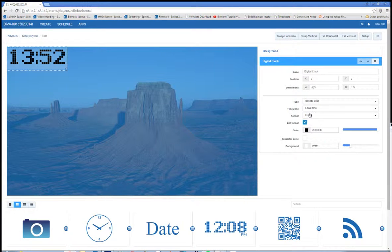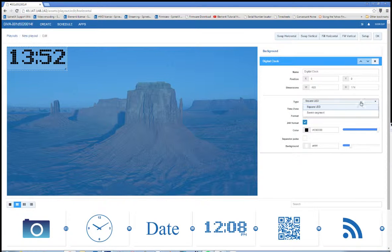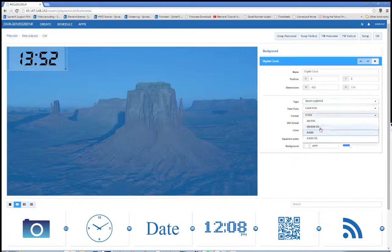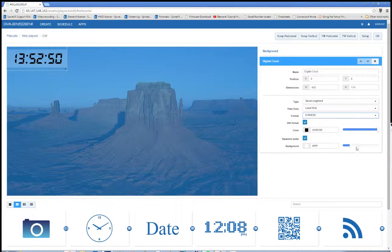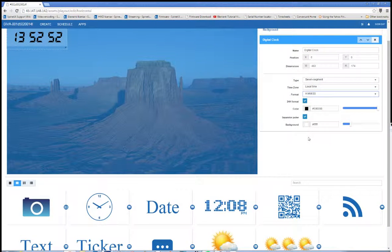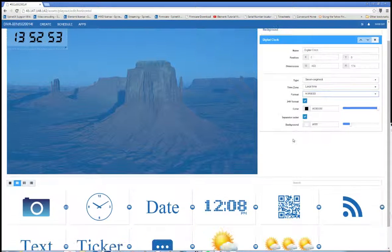And then there's some editable properties over here that you can set. So I'm going to set these very quickly to the ones that I want. Okay, so that looks good to me.